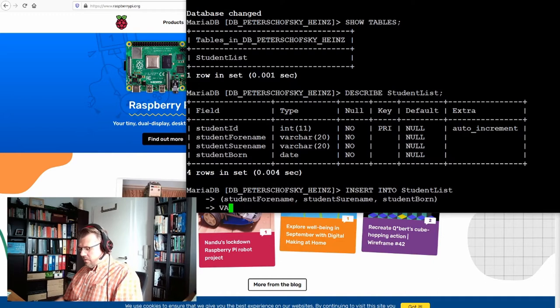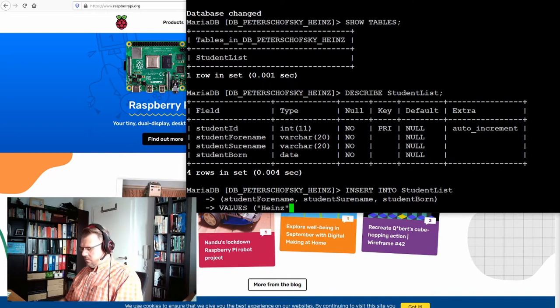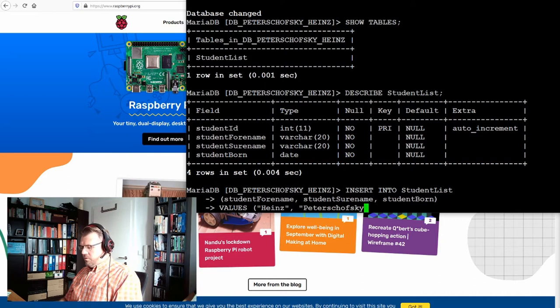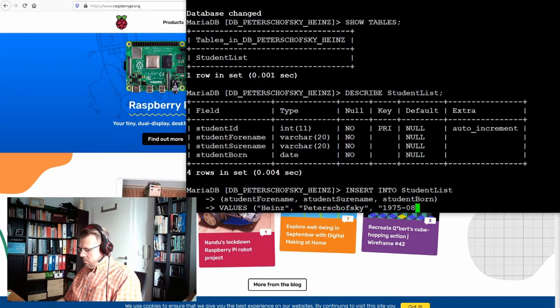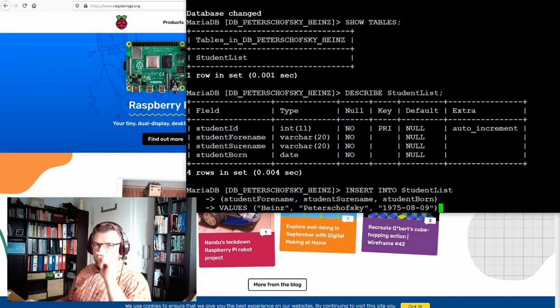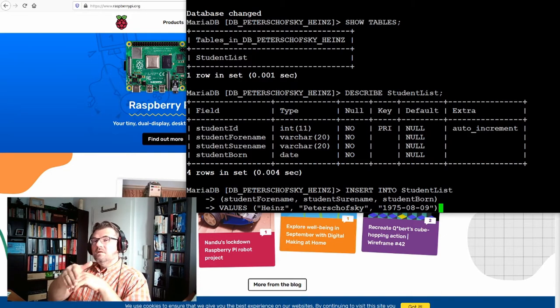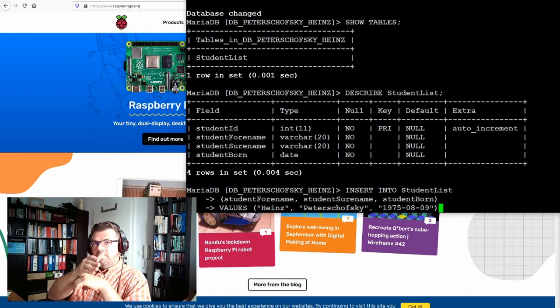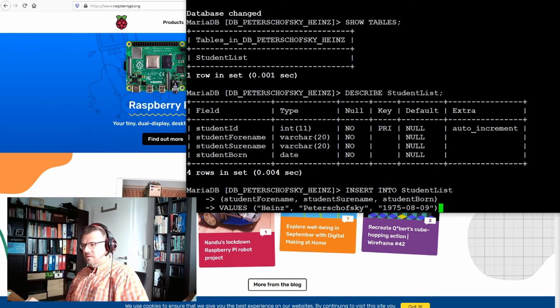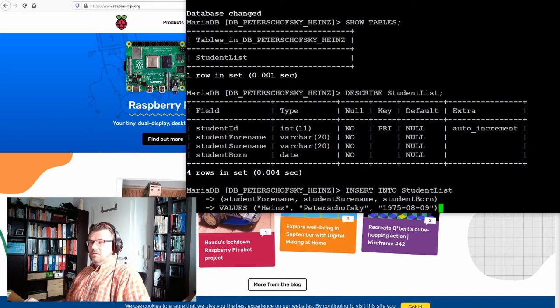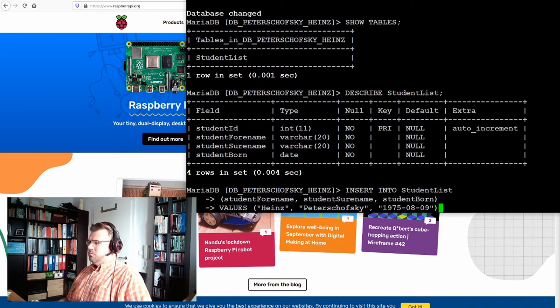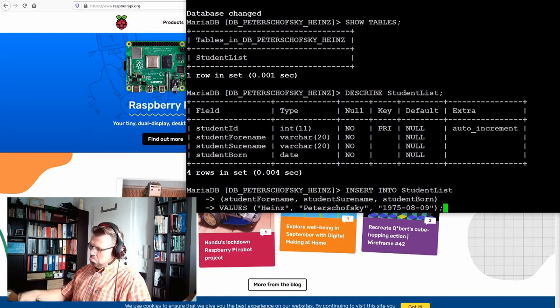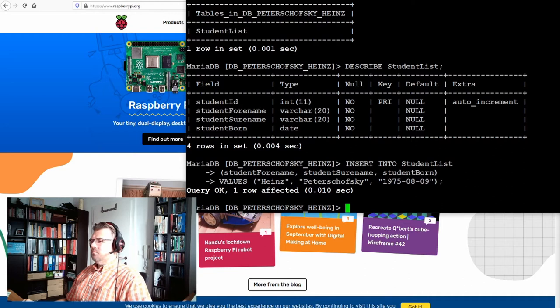And now we come to the values. Forename Heinz, surname Peter Schofsky, born... we have to keep in mind that this is year year year minus month month minus day day. This is the pattern we are using for the date. Anyway, similarities to living people are just luck and not intended, of course. This we want to insert. Query okay. That's already not too bad.